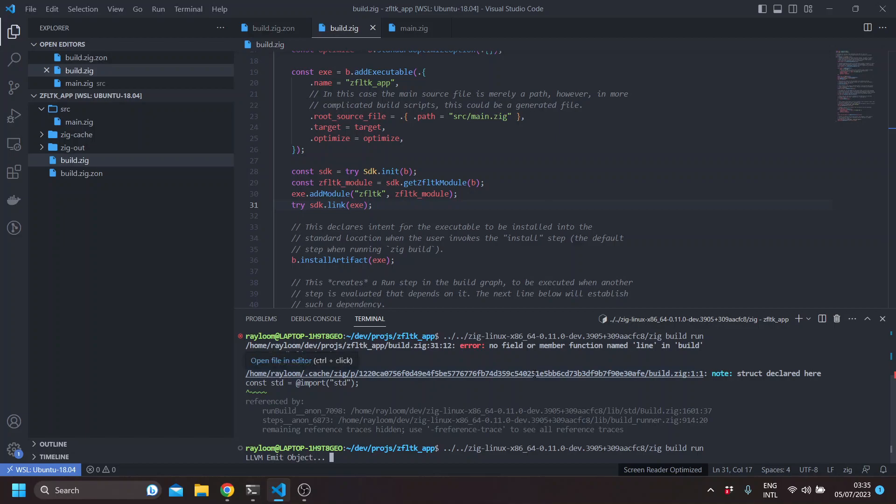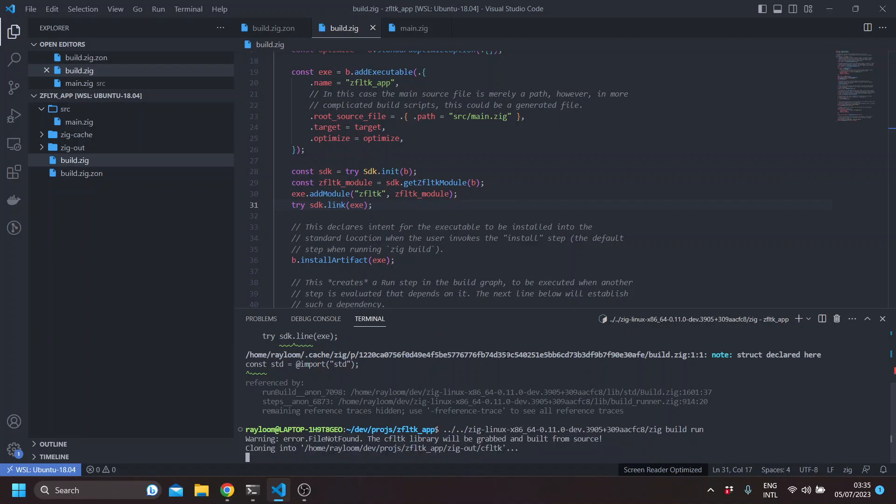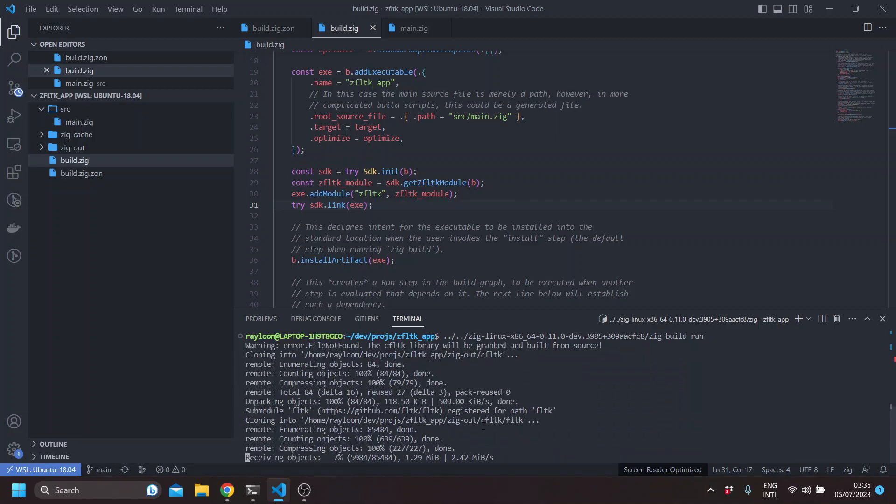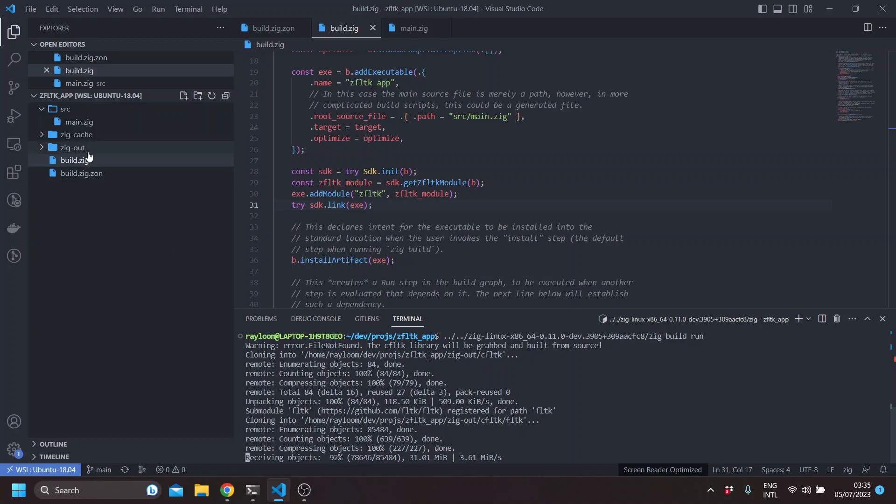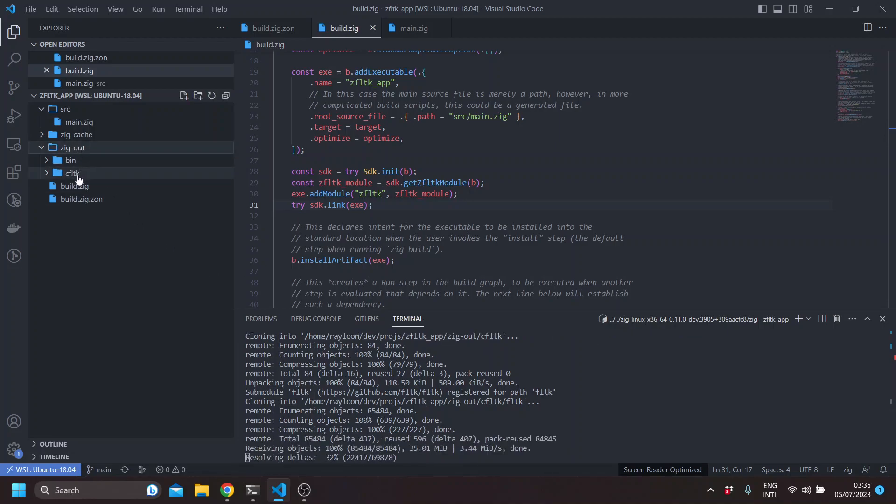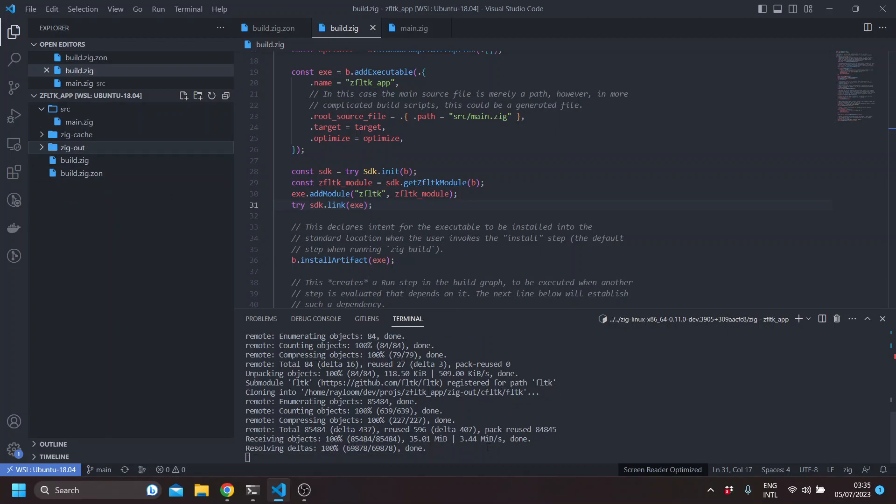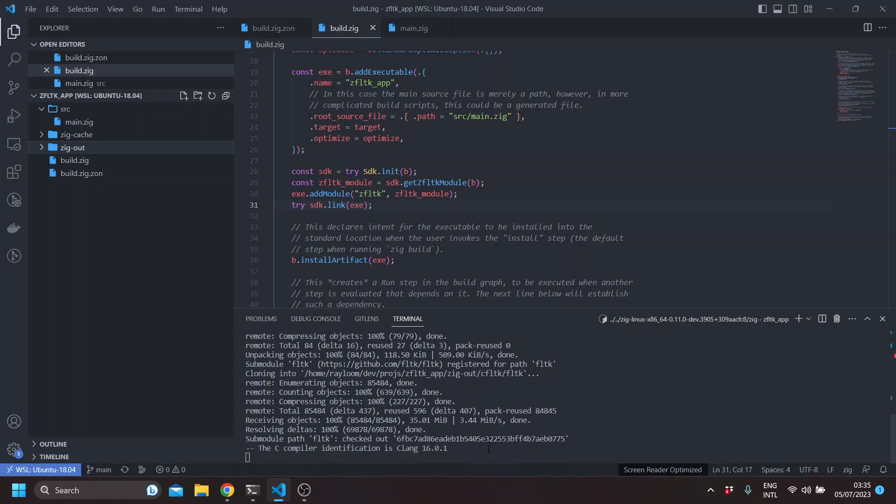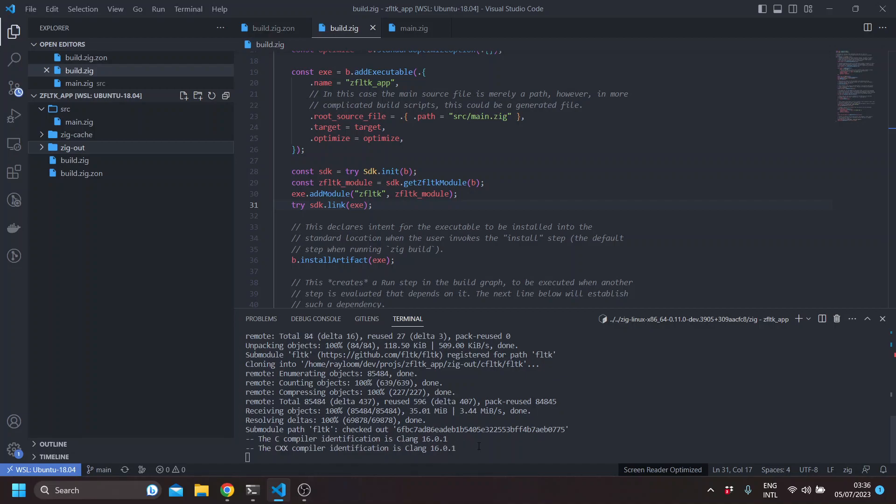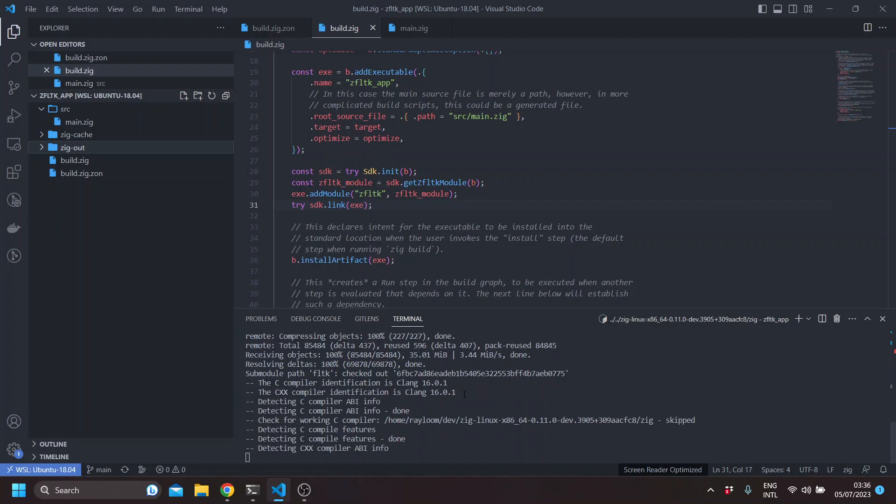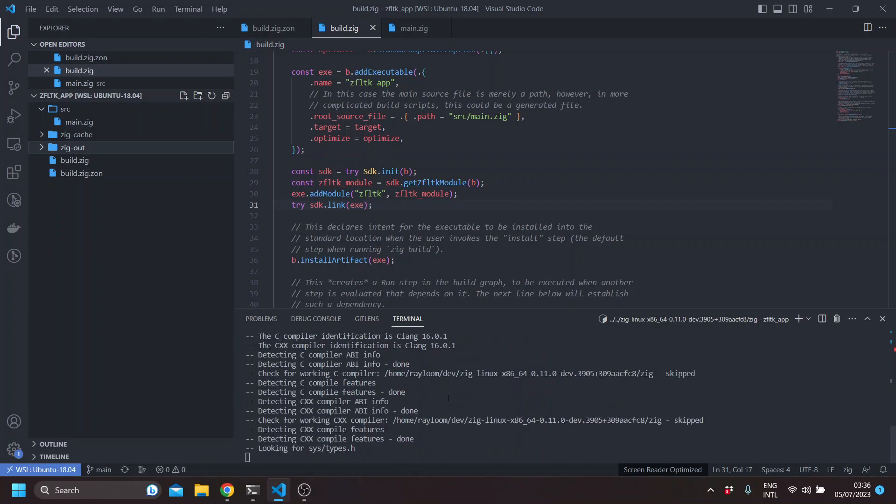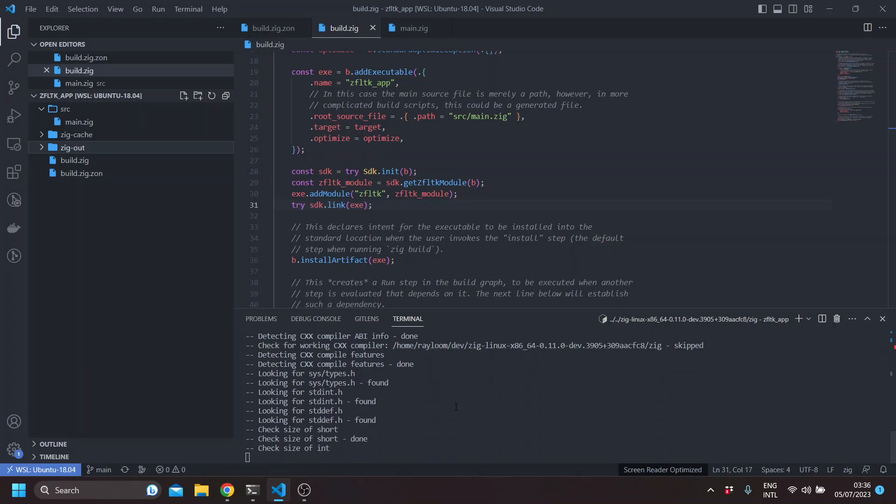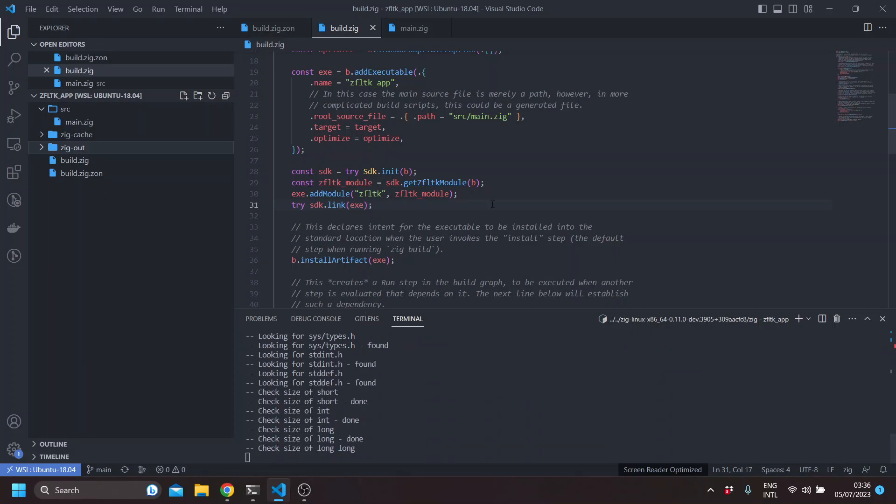As you can see here. So this is just git cloning the ZFLTK source or the CFLTK source into ZigOut. And then it will run CMake. And you can see the C compiler identification is clang16, which is the ZigCC toolchain. And the CXX compiler identification is also clang16, which is the ZigC++ toolchain.